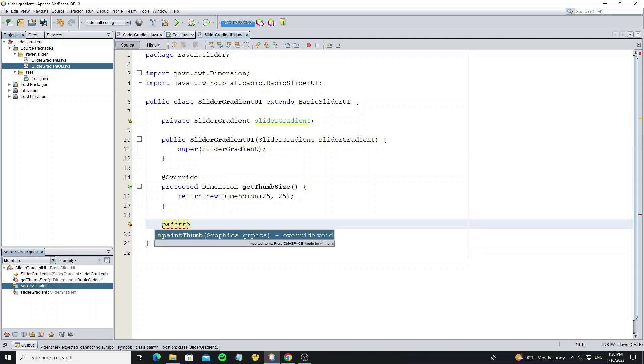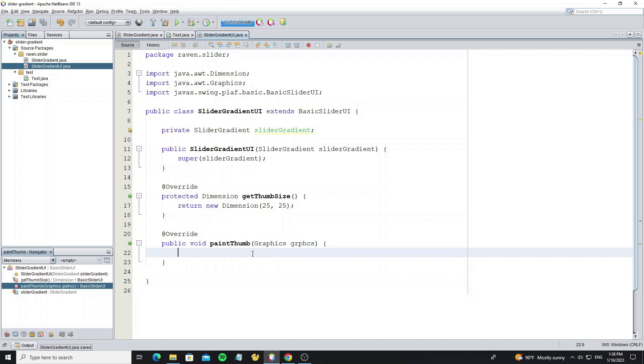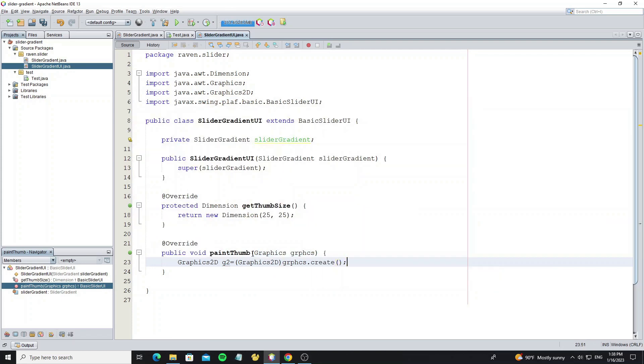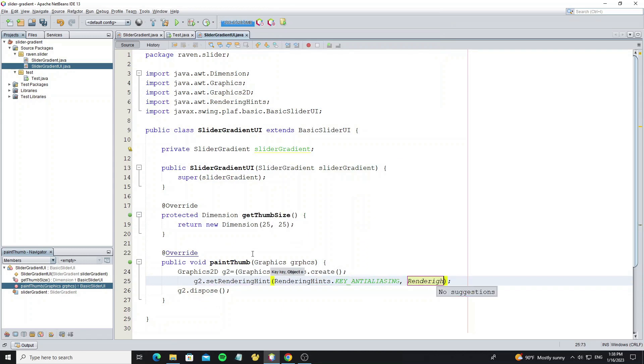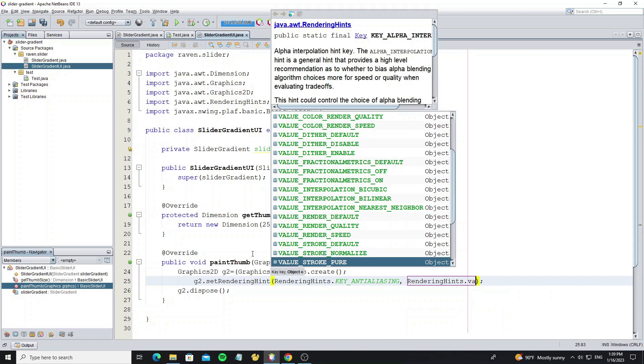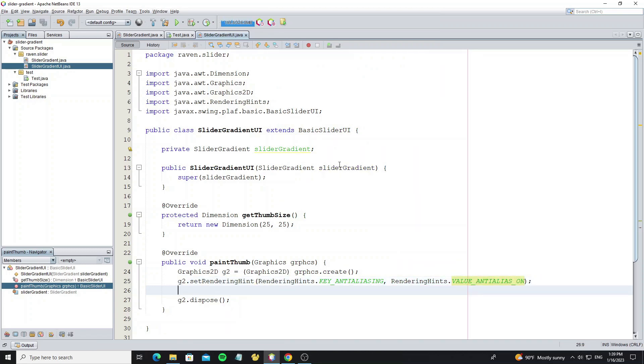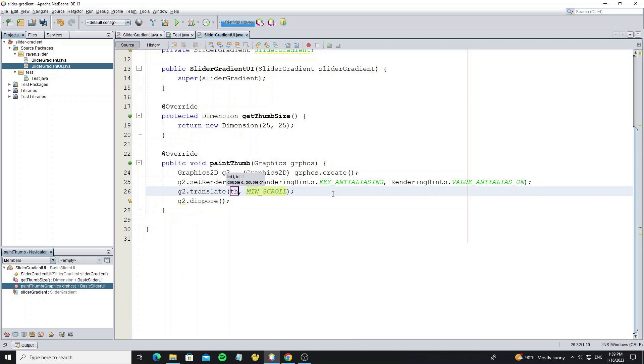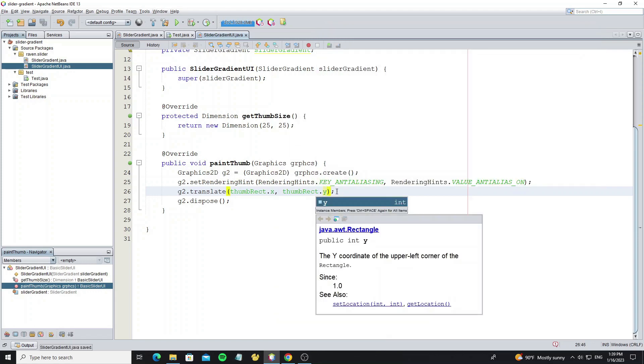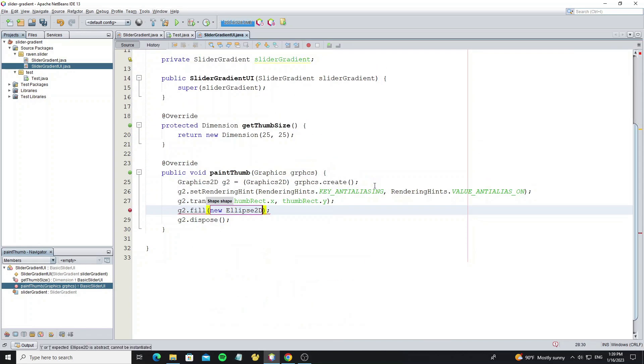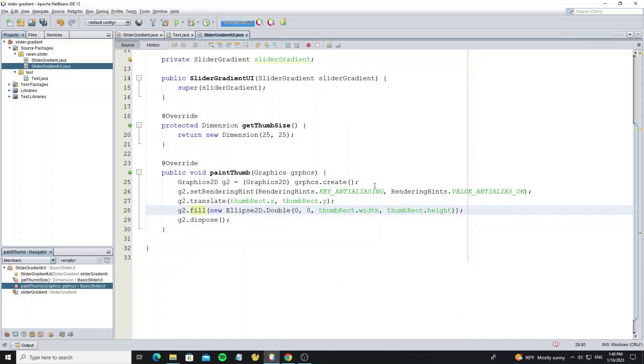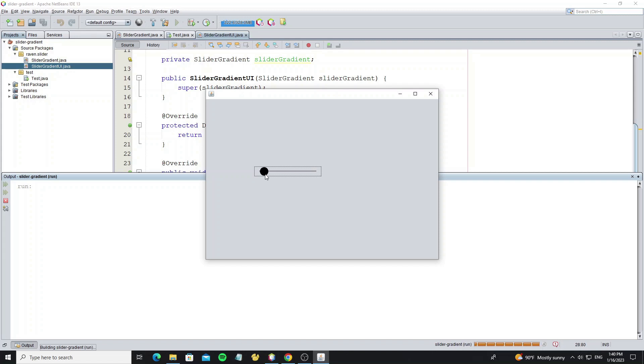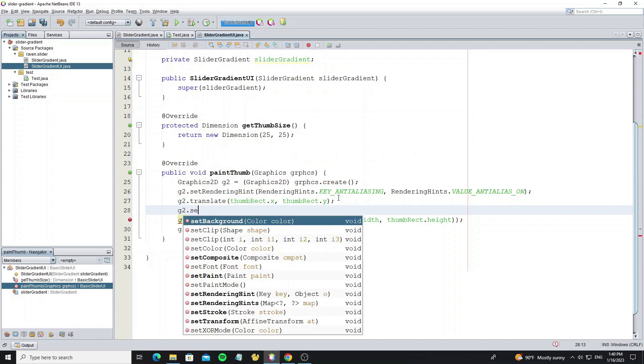Next override method paintThumb. And remove the default paint graphics. So we create new Graphics2D. And use method setRenderingHint to make graphics look smooth. Now translate the location to the thumb location. Then start fill the Ellipse2D. So we can fill to the location zero. Because we have already translate the location. And now we need create the gradient color. By using method setPaint.